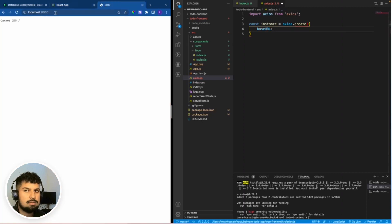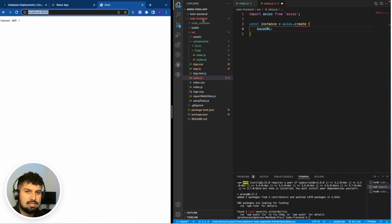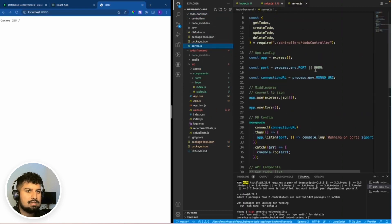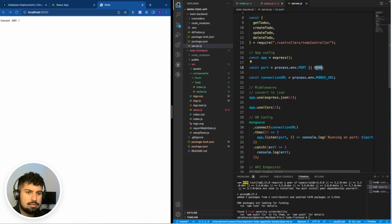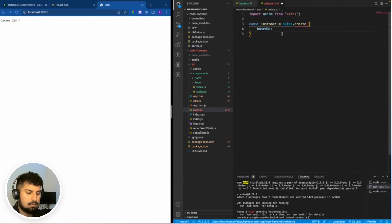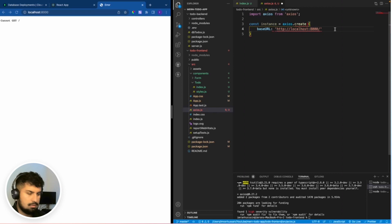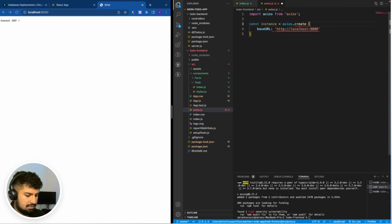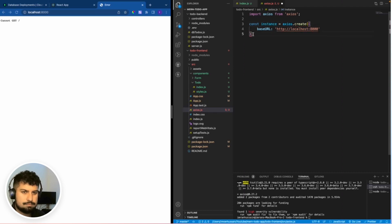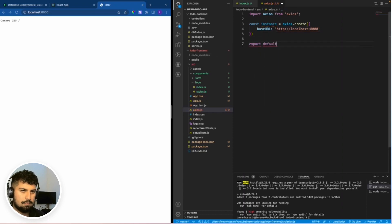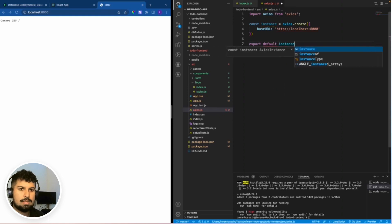This will be localhost slash 8000. The reason for this is because when we were defining the port on the back end in server.js, we have a port of 8000 or the port in the env file. So HTTP localhost 8000. We need to create an object, so we need parentheses around here. Then all we need to do is export default of the instance.